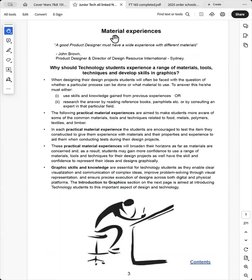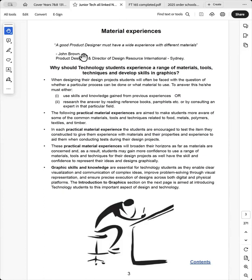Based on this statement, a good product designer must have a wide experience with different materials. It seems logical that students require basic knowledge and skills with materials that they'll be using for their design project.